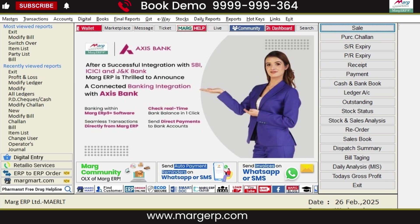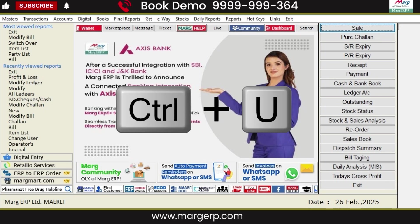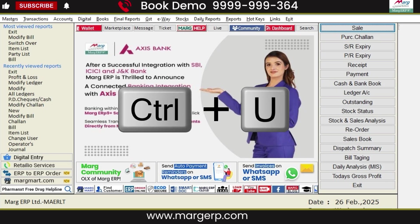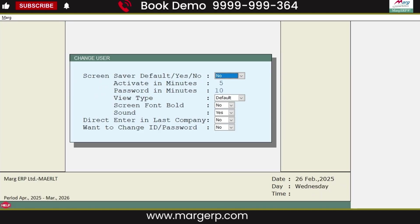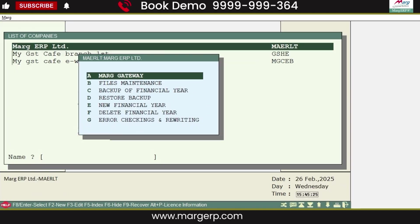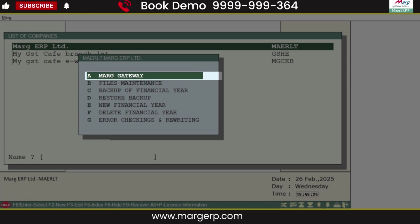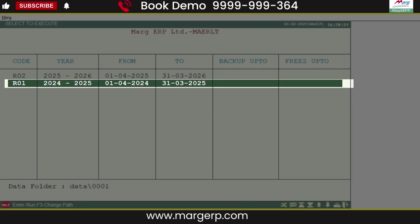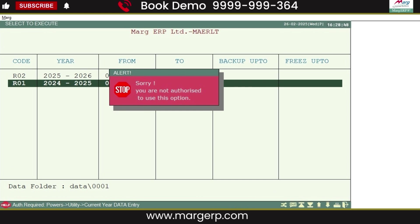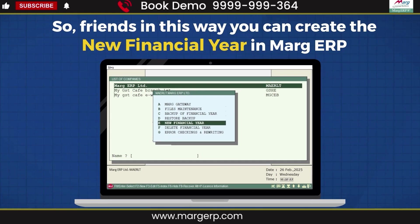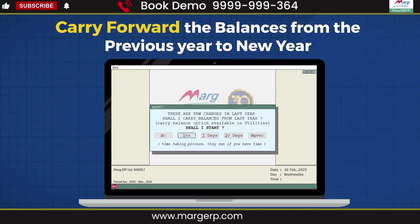Now, on the home screen, press Ctrl+U and log in using the user ID and password of the operator on whom the restriction has been applied. Then go to the Marg Gateway, select Last Year, and you can see that the user is not eligible to switch to the last year. This is how you can create a new financial year in Marg ERP software and carry forward your balances from the previous year to the new year.